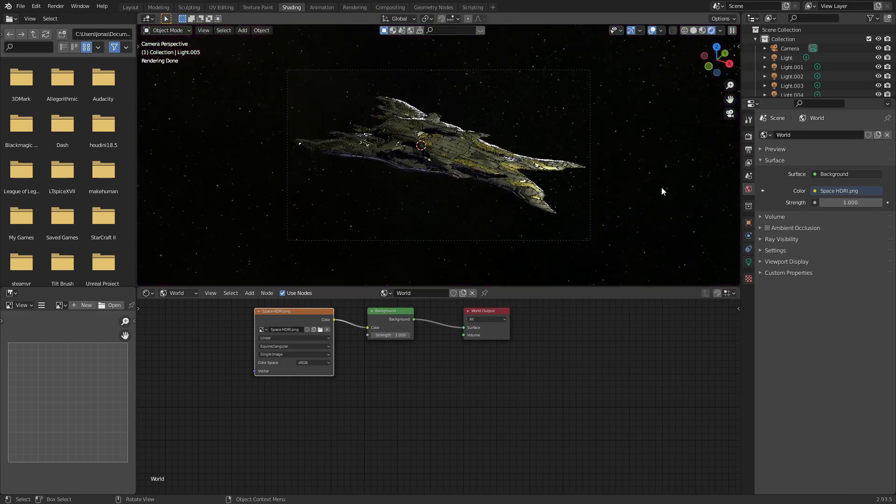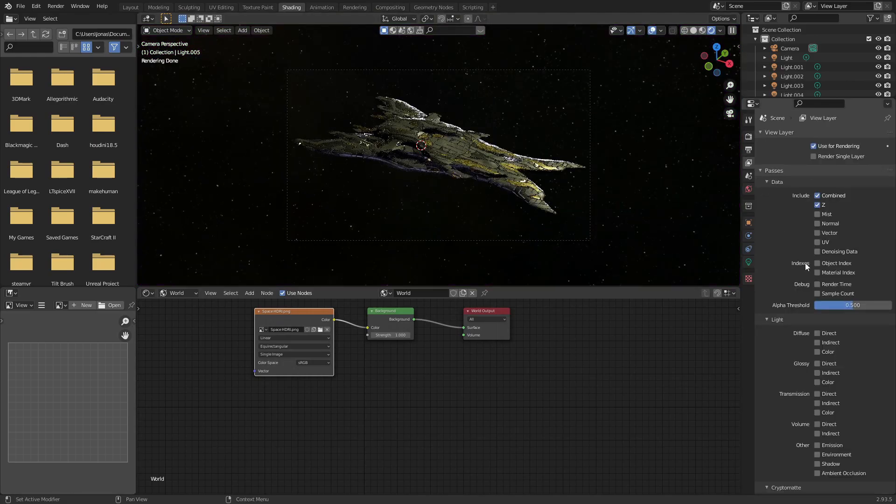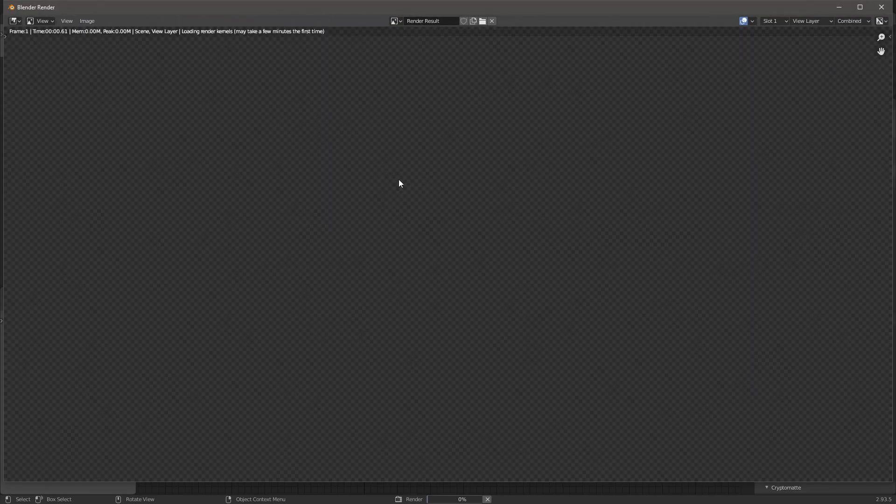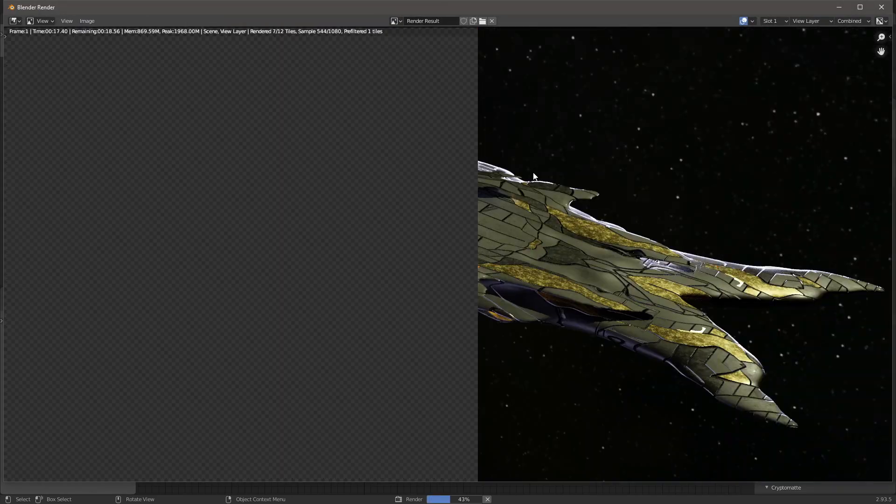Open the view layer properties on the right side, indicated by a stack of images and enable denoising data. Now go to the render menu and render the image.